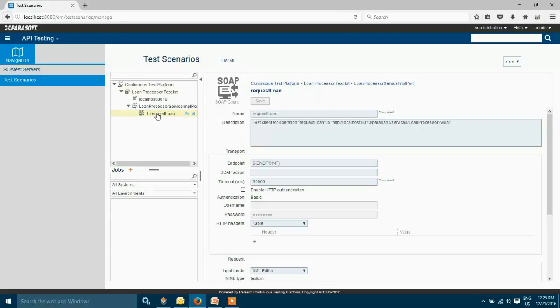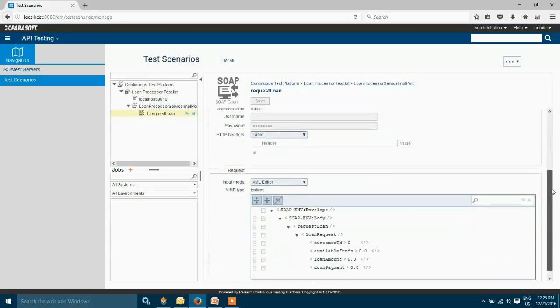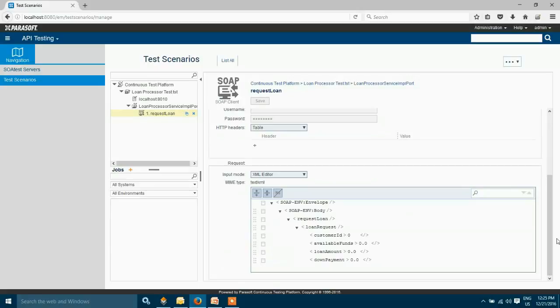I'm going to go to my request loan SOAP client. You can see information here about the test and when you move to the bottom you can see the place where you can create the request. I'm going to go ahead and create a request for my request loan operation.